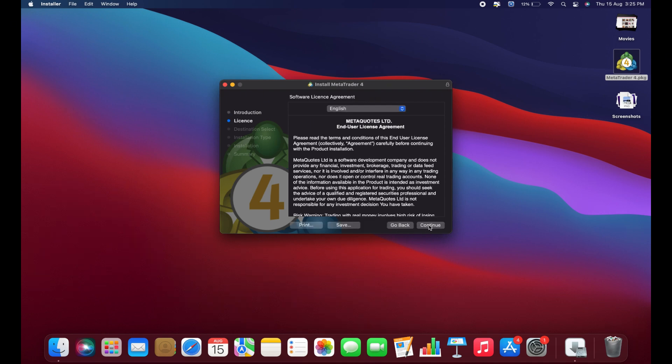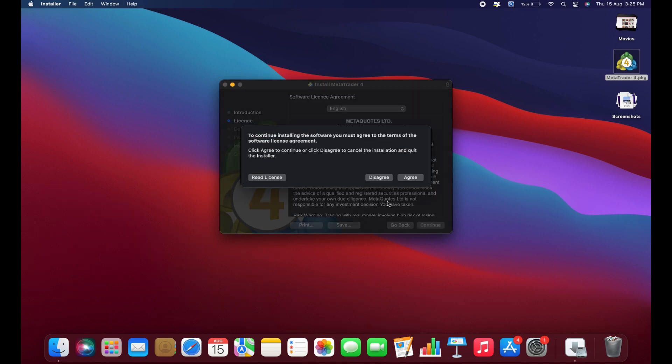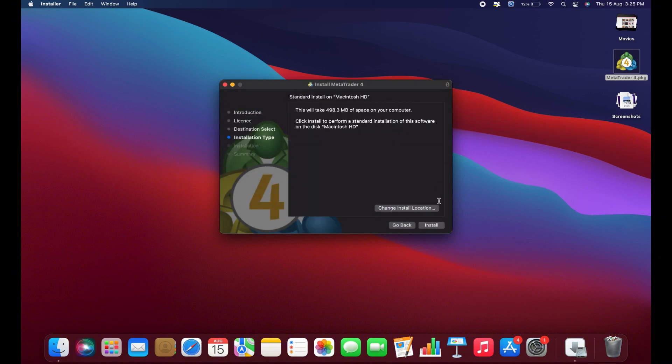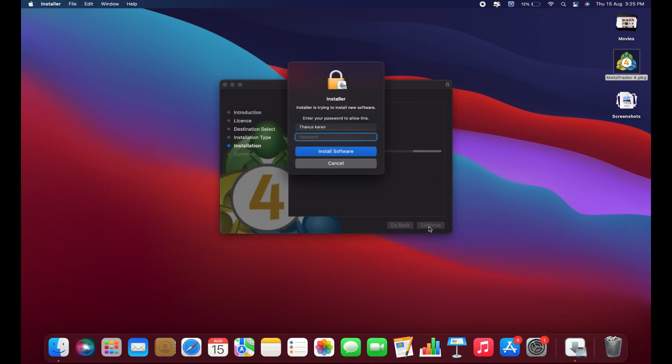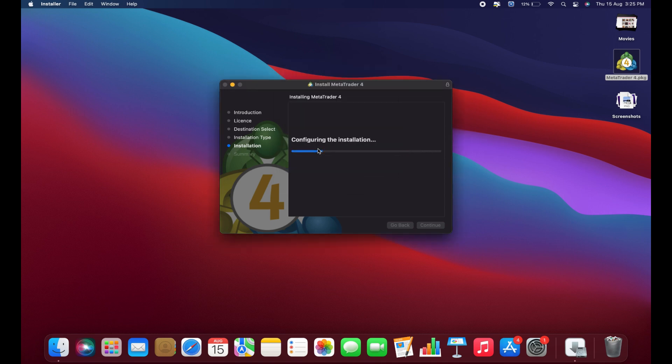Click Continue, then Continue again, and select Agree. Next, click Install. You'll be prompted to enter your password or use your fingerprint to authorize the installation. The process will take a few minutes to complete.